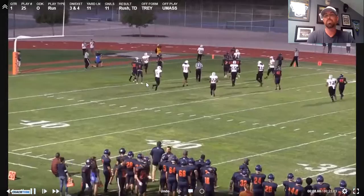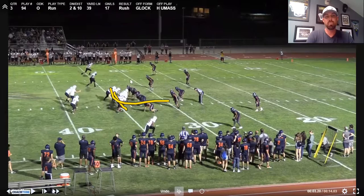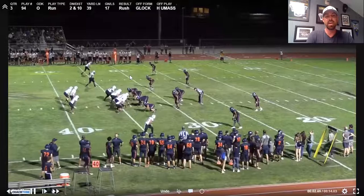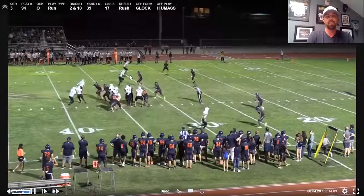Same look out of two backs — we're running GT to the boundary, pulling two, same rules apply. We're reading the end man on the line of scrimmage. If he comes upfield, even though these guys are taught to get in the tackle's hip pocket, that running back flashing across their face makes it a very difficult play for the defensive end to stay disciplined. If he comes up and disconnects at all, the quarterback is going to tuck it and run.